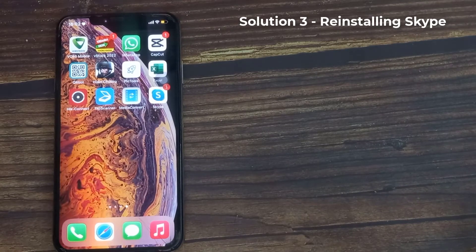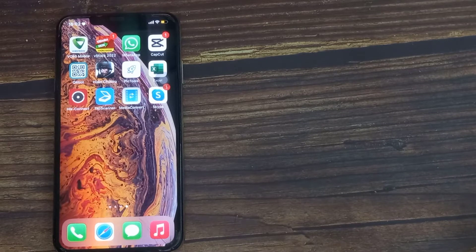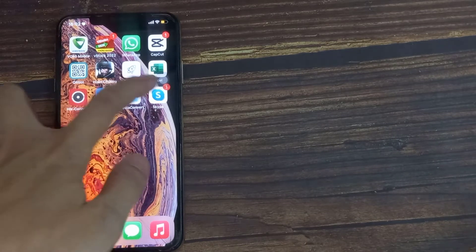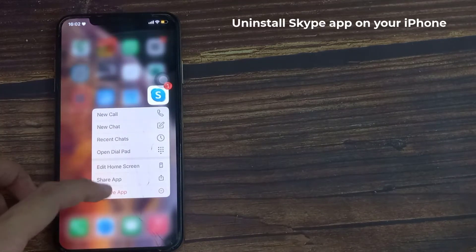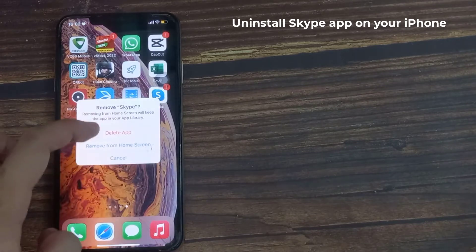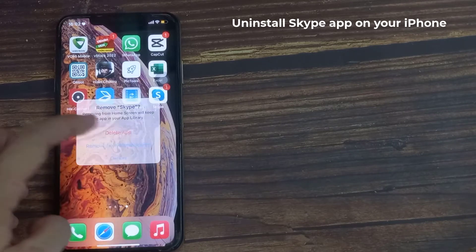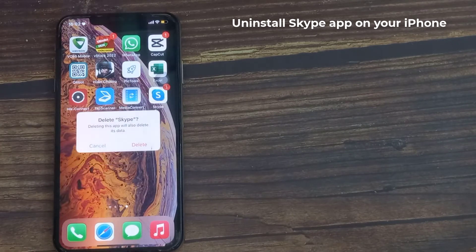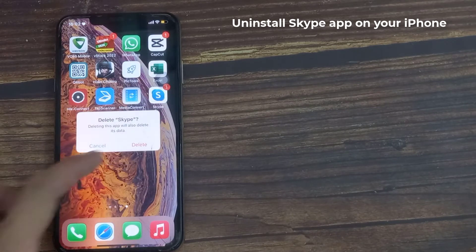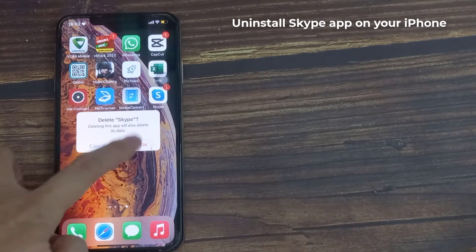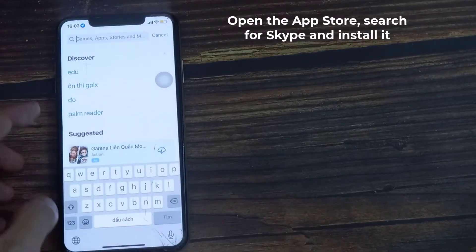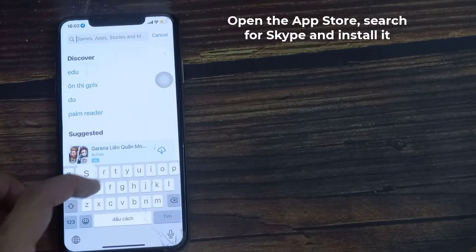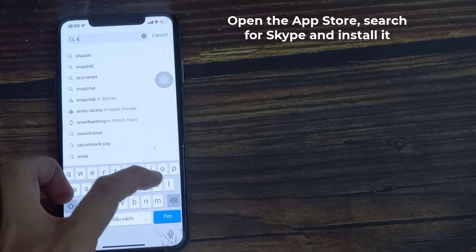Solution 3: Reinstalling Skype. Go to the home screen or the screen where you can see the Skype icon. Tap and hold the Skype icon until it starts to wiggle. Then open the App Store, search for Skype and install it.